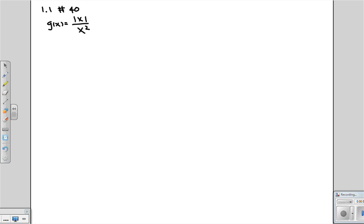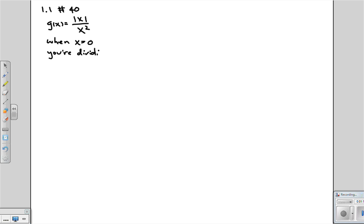So in this case, when are you dividing by zero? Well, the only time that happens is when x is zero. When x equals zero, you're dividing by zero, which of course is undefined. So we can't have that. But everything else is okay. So what is the domain then?